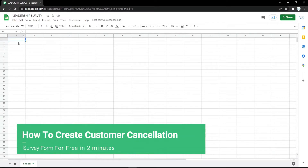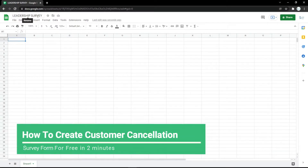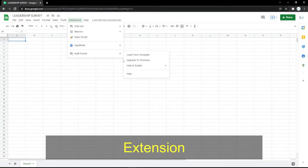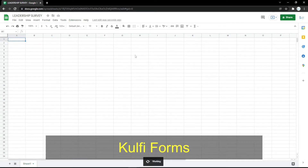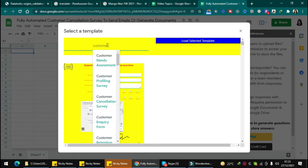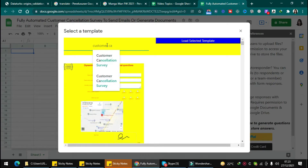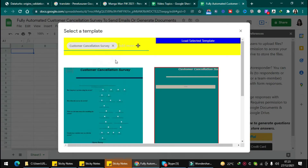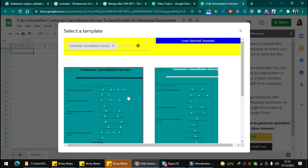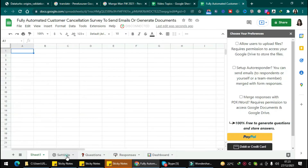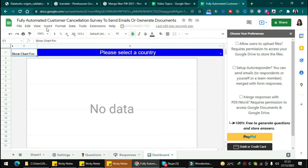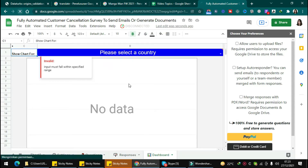In this video I'll show you how to create a customer cancellation survey. First you need to click the extension called V-Form and load a form template. Here you can search for the customer cancellation form survey, then click load to select the template. You will get a dashboard with responses, questions, and settings.